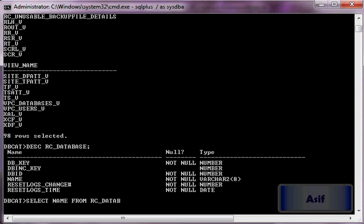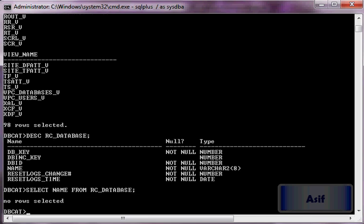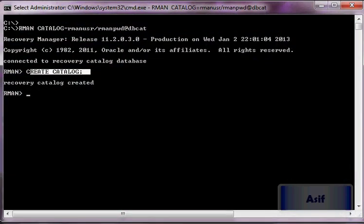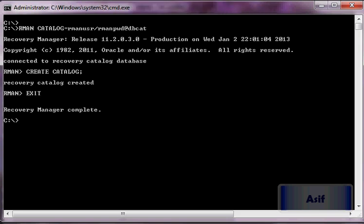Select name from RC_DATABASE — it is empty, of course, because we have not registered our target database inside the recovery catalog yet. The user tables and views have been created but they are empty. Now we are going to register the target database.